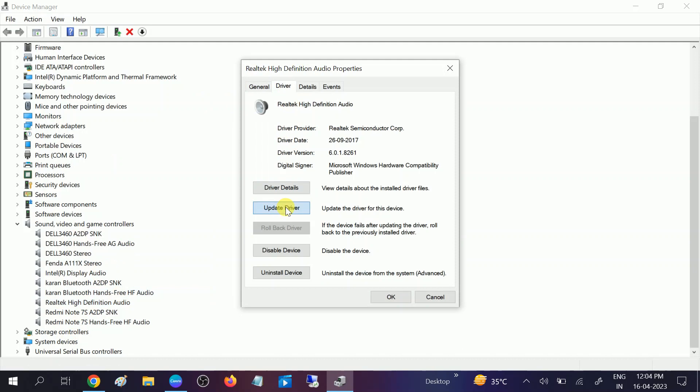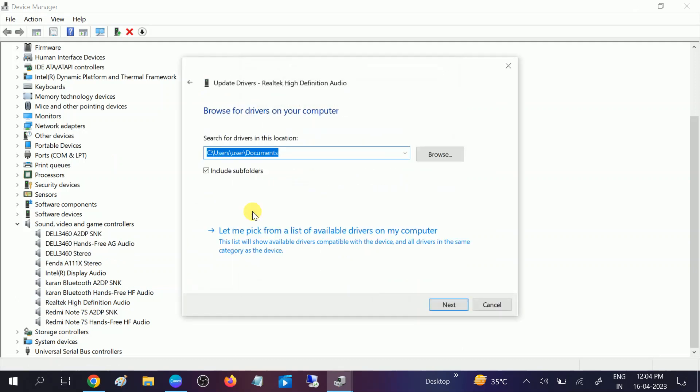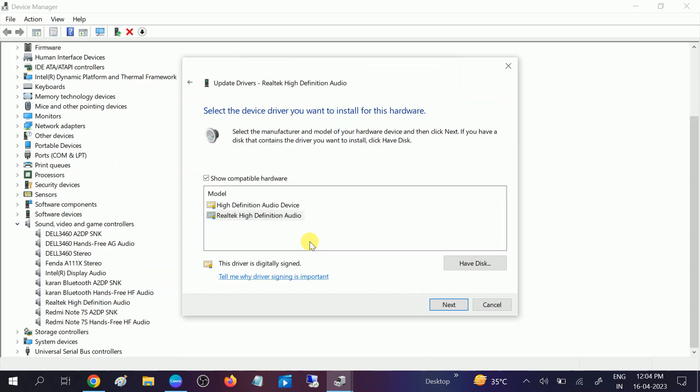Driver, Update driver, and this time we will choose this option Browse my computer for best driver. Let me pick from a list of available drivers. And from here you need to look for this option which says Realtek High Definition Audio.